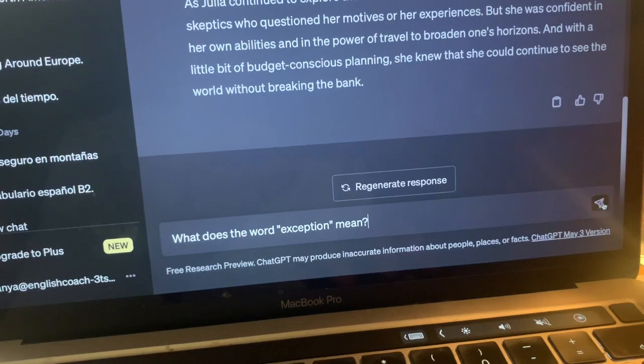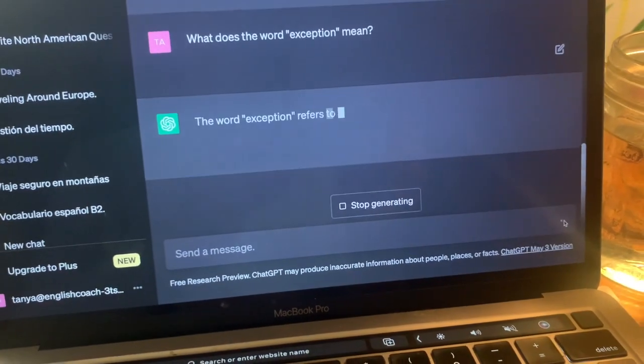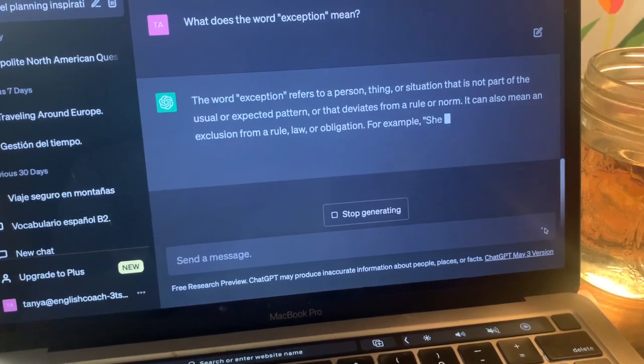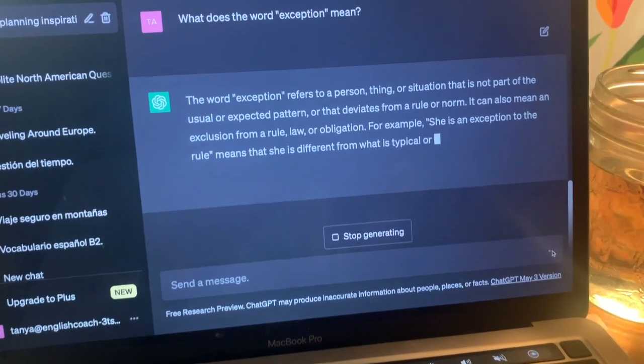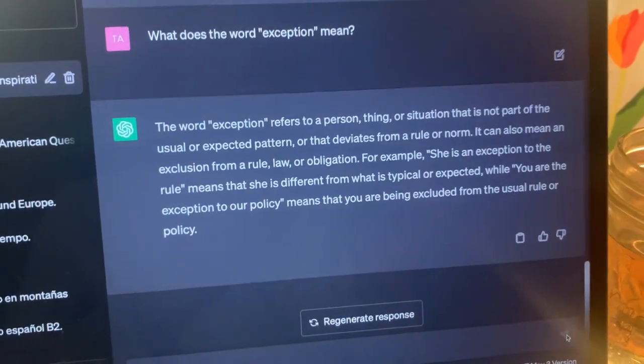What I like to do first is to ask ChatGPT to give me the definition of the words and see how that compares to my understanding of those words. Since you're writing to ChatGPT in English, it's going to give you the definition in English, which is a really good way to stay immersed in the English language.